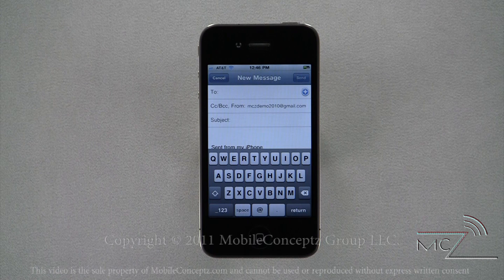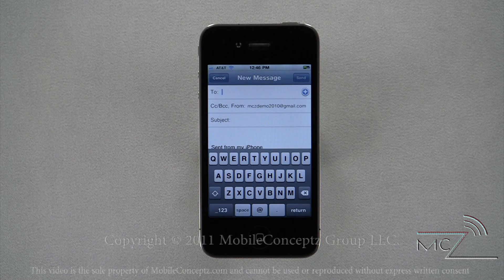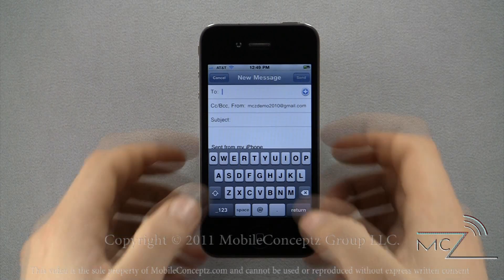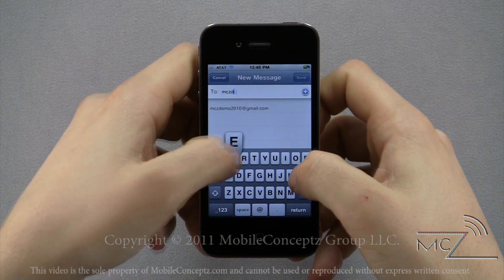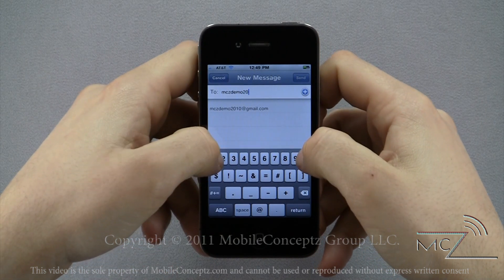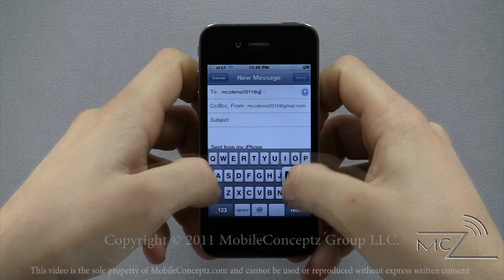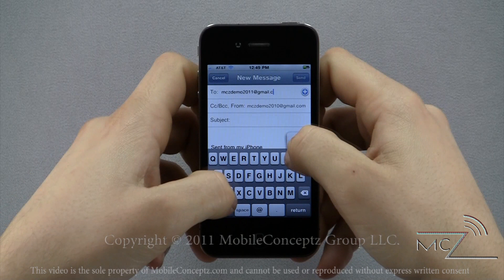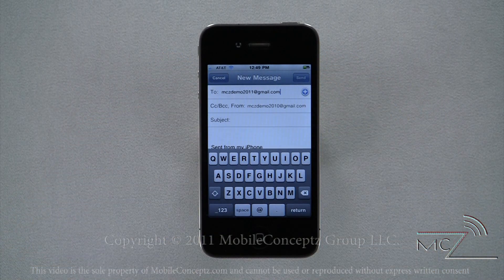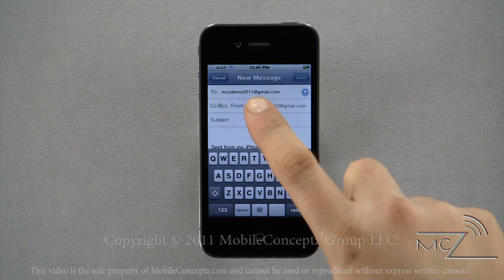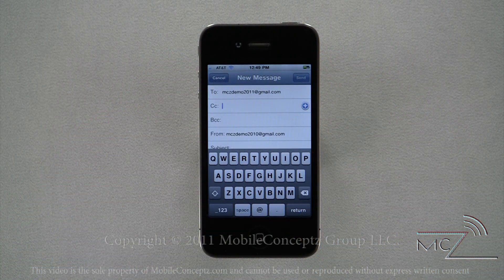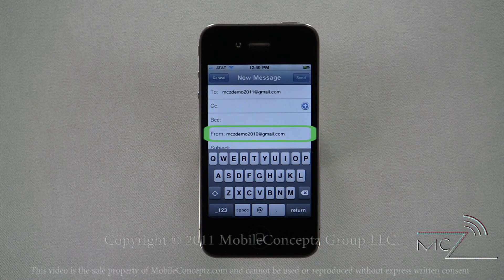If the contact you want to send a message to is stored in your contact list with their email address, tapping on the blue plus icon will display your phone book and you can select them directly from it. You're also able to start typing in the contact name or email address and the phone will display a list of matches. Tapping on any of these matches will immediately add the contact to the email. You're also able to choose what email address to send the message from if you have multiple addresses.